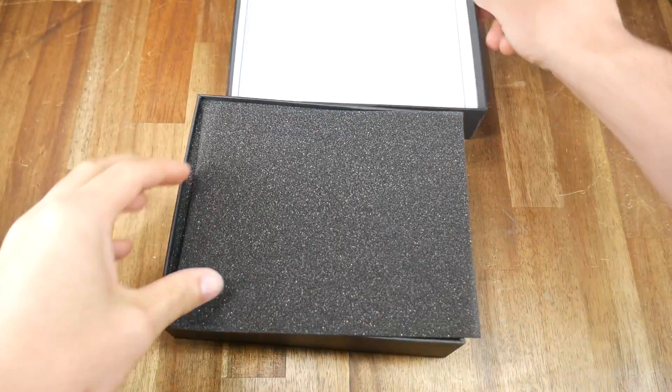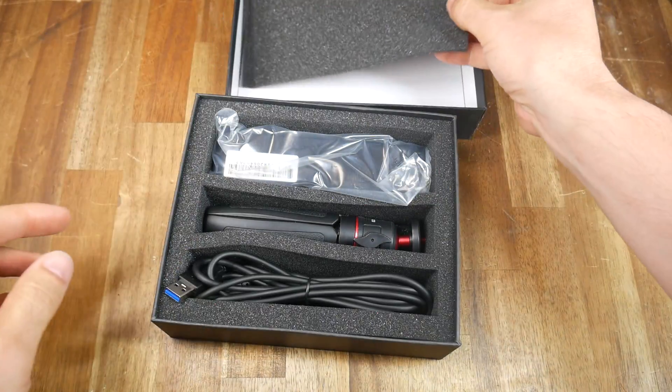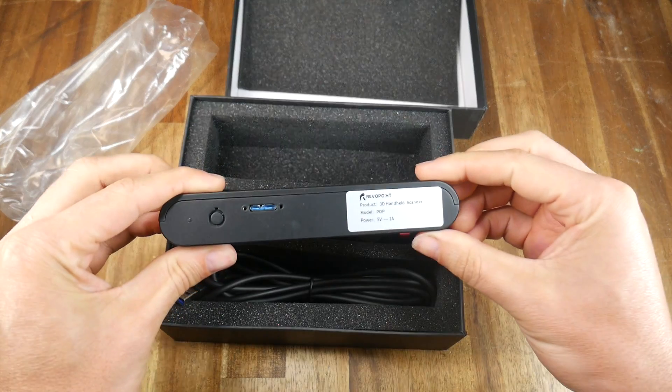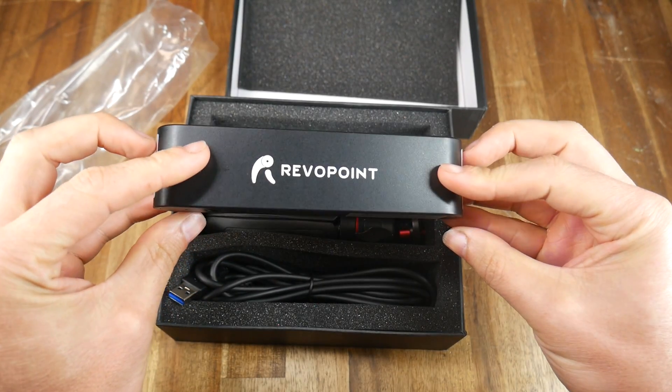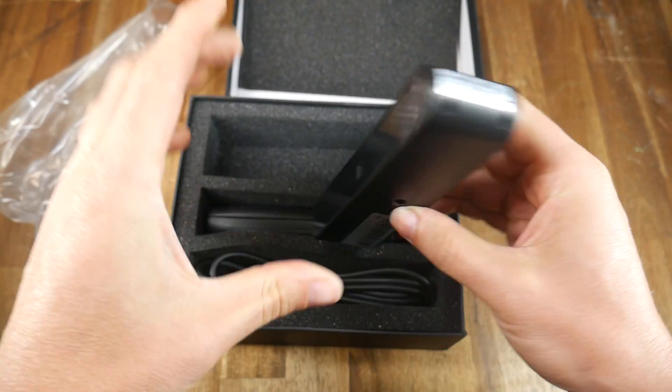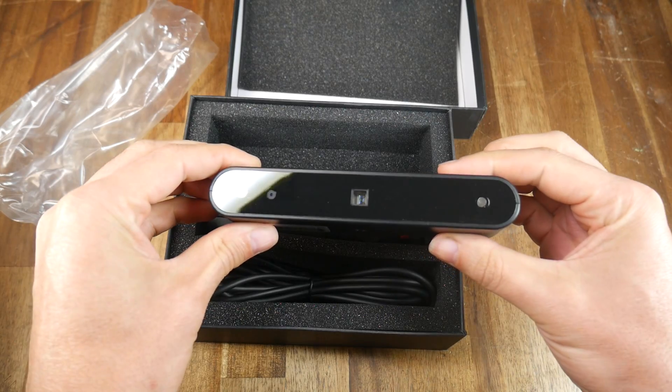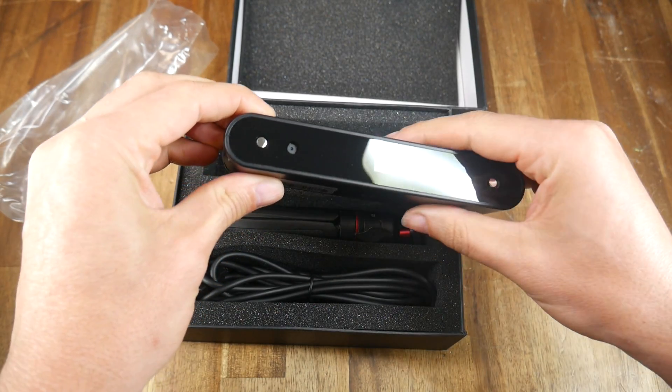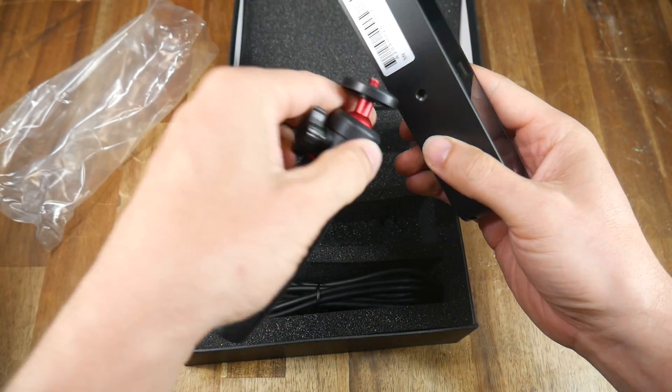The main item that comes with the package is the actual 3D scanner. It runs on 5 volts and draws one amp through a USB 3 connection. On the front we have an infrared light source, two infrared sensors, and an RGB camera.